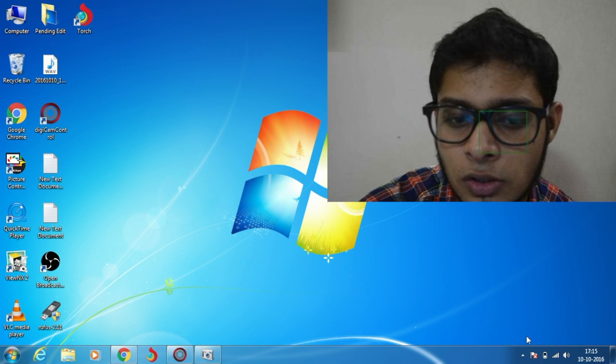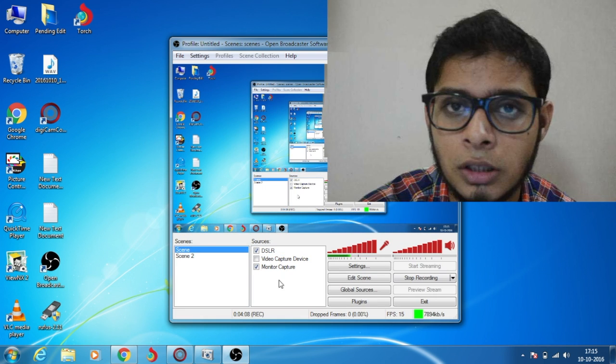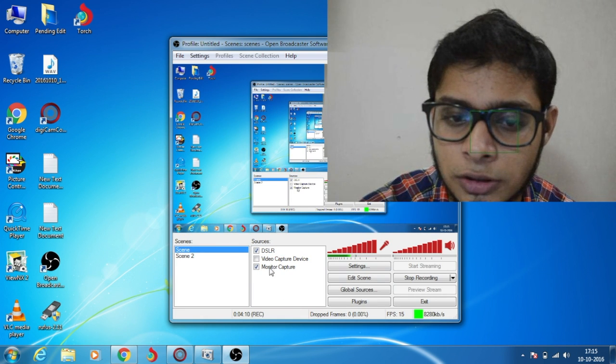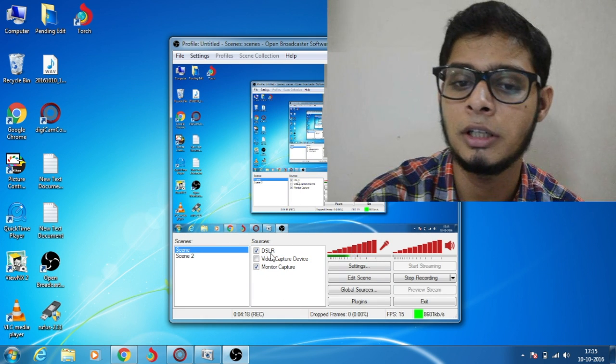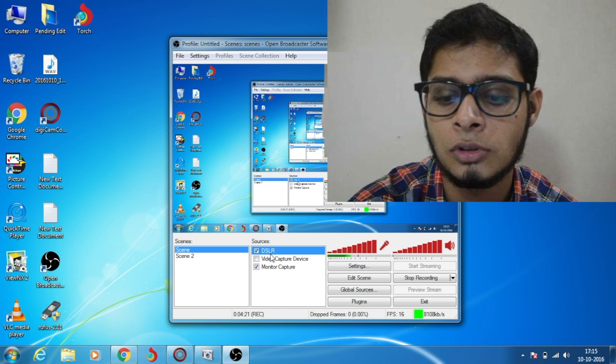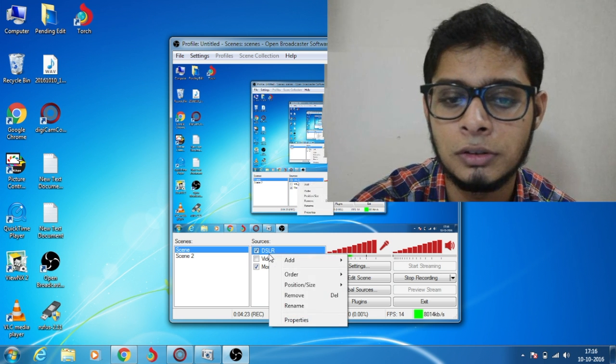Now open OBS and add your device here in Sources. Mine is already added and I'm using it right now, but to show you, I'll just delete it.